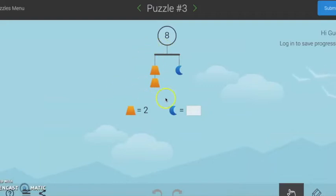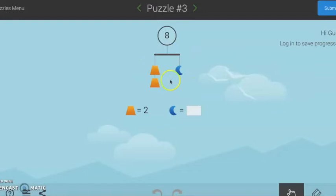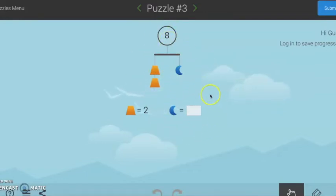Each branch of your mobile must be equal and must add up to the total at the top. See if you can figure out the value of your unknown symbol. Encourage students to show their thinking using drawings, numbers, or physical counters such as beans, beads, or macaroni.